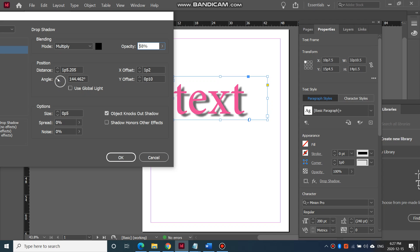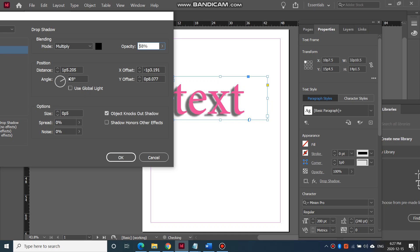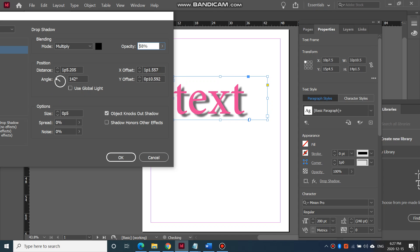You can change the angle of it, so which way your drop shadow is going to fall.